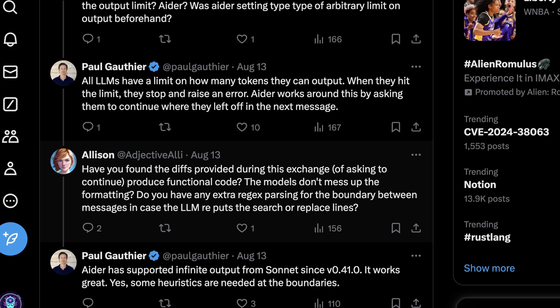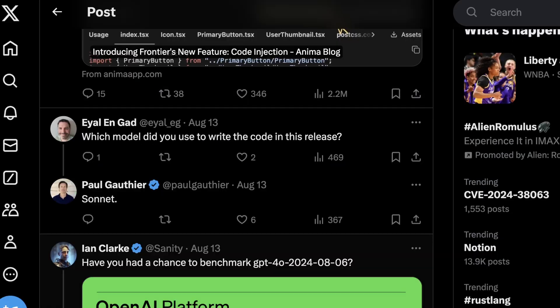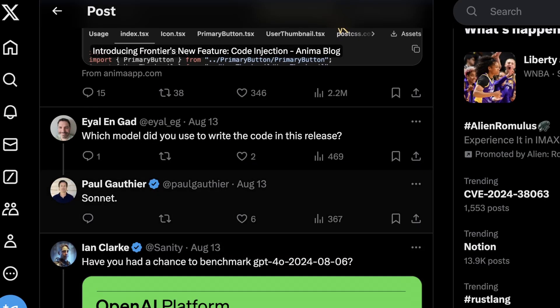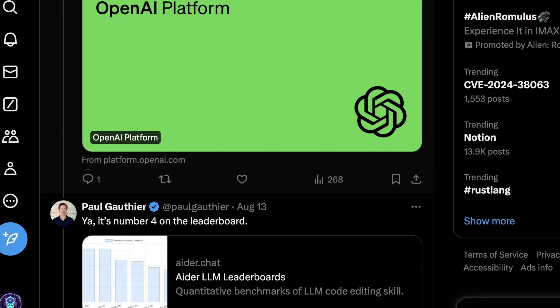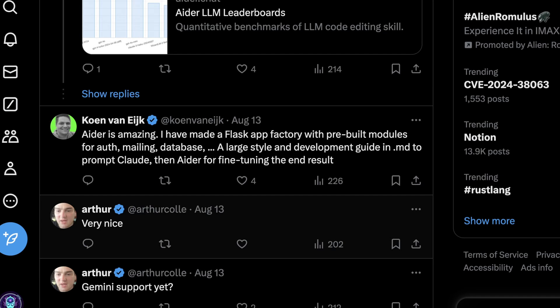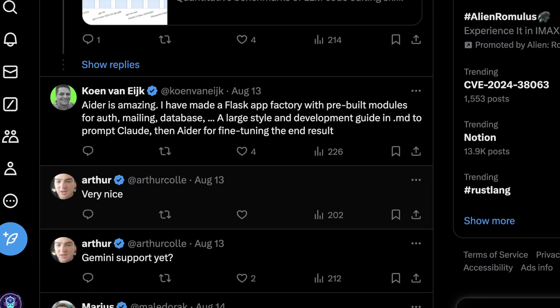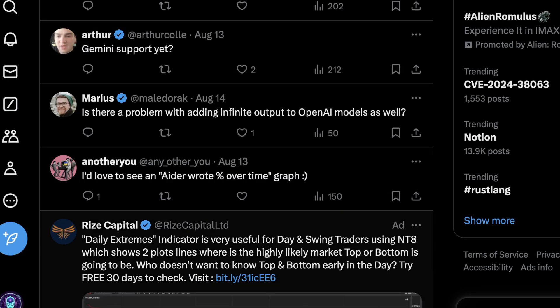But what's cool is when models are good, like Claude Sonnet, this is actually pretty straightforward. And Paul mentions that he used Claude Sonnet to actually write most of this last release. And there are a number of other developers who claim to use this and really like it.